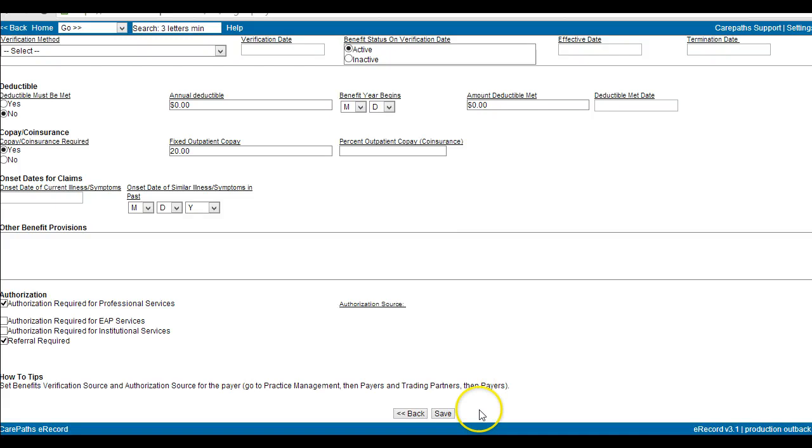After you have put in all the information, click Save. The information will then show on the insurance screen.